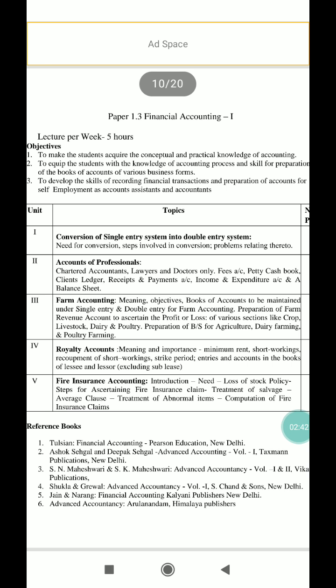The fourth unit is royalty accounts. It contains the meaning and importance of royalty accounts, important terms such as minimum rent, short workings, recoupment of short workings, strike and failure entries, and accounts in the books of lessee and lessor, excluding sub-lessee.